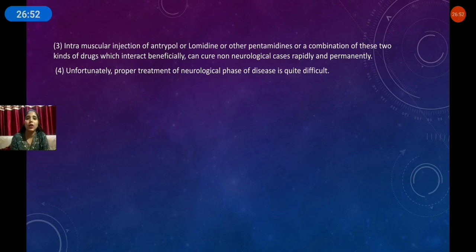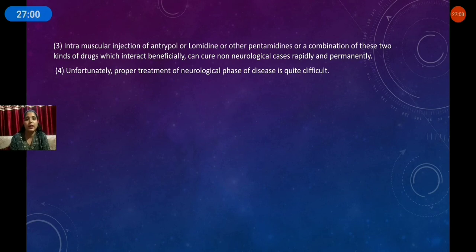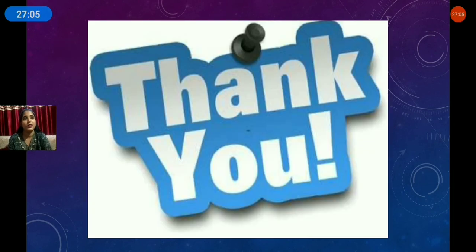This completes the life cycle and parasitology of trypanosoma. Thank you for watching.